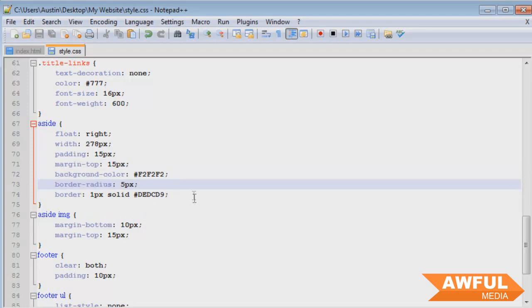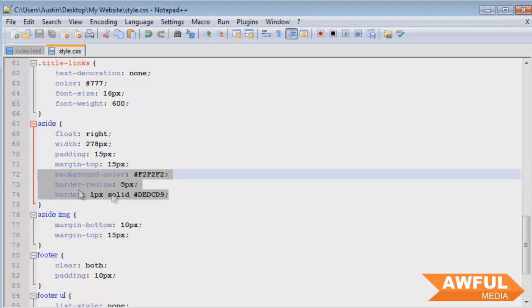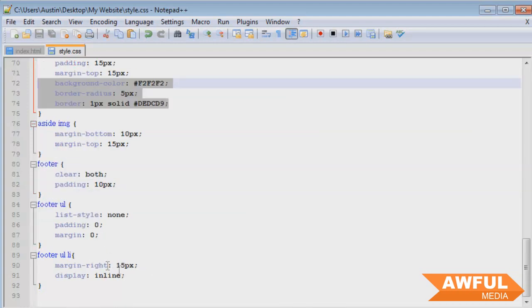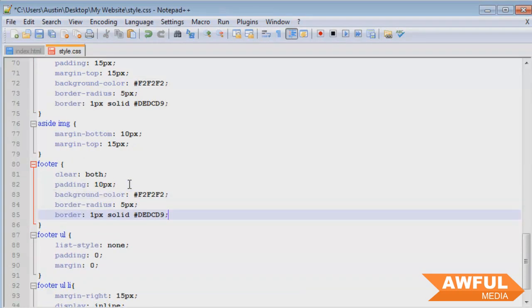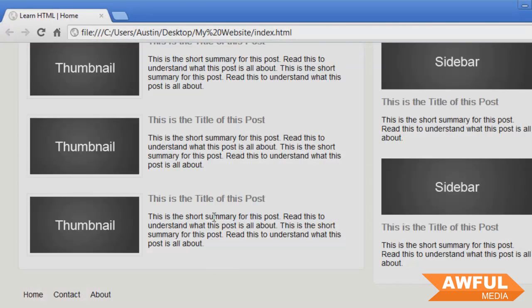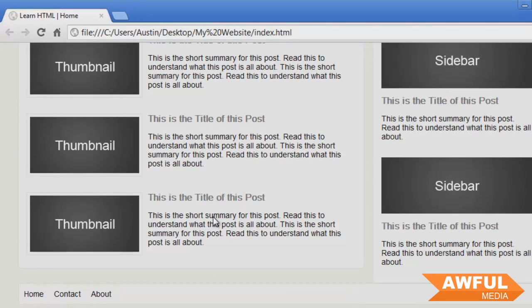So we'll come to our side and we'll just take these right here. Come down to our footer and paste them in. Control+S, browser, refresh, and there we go.